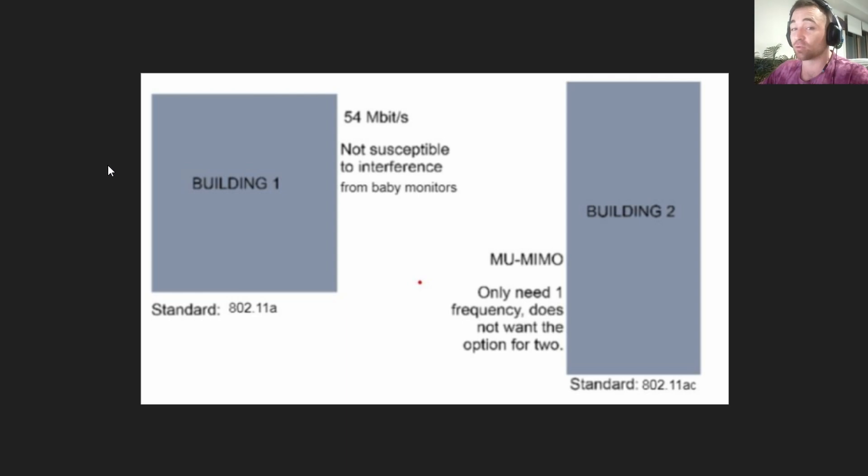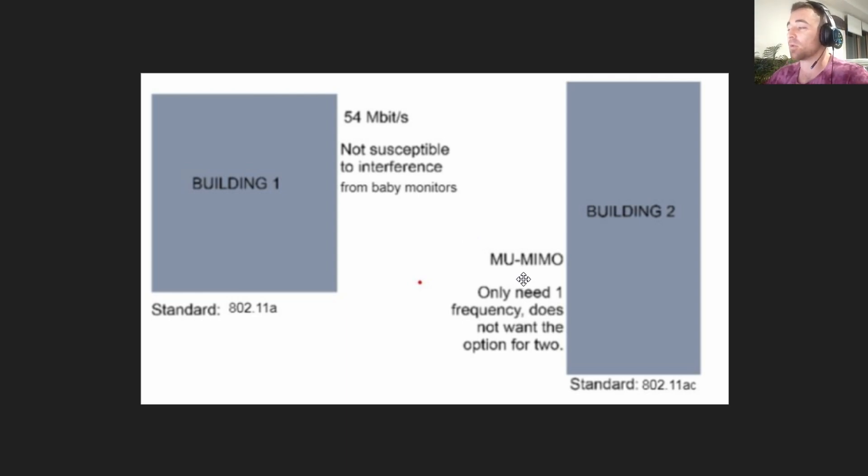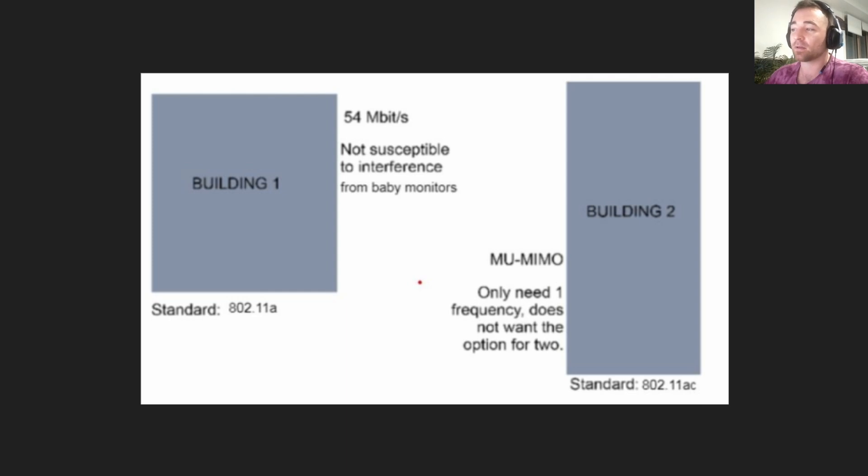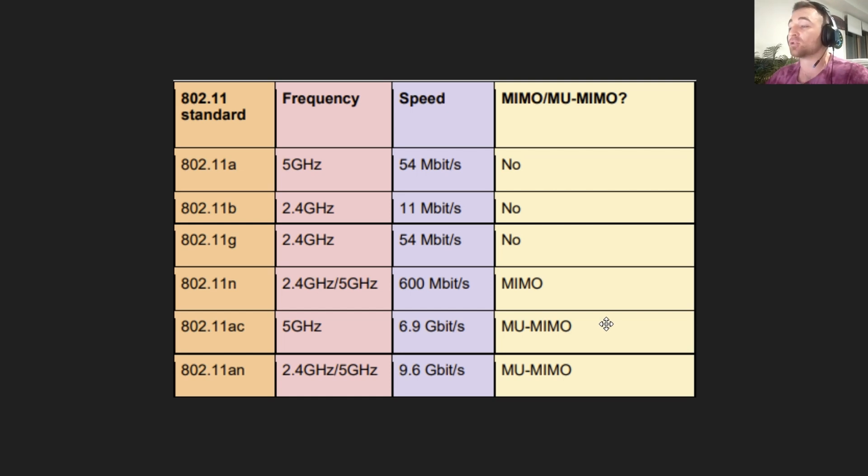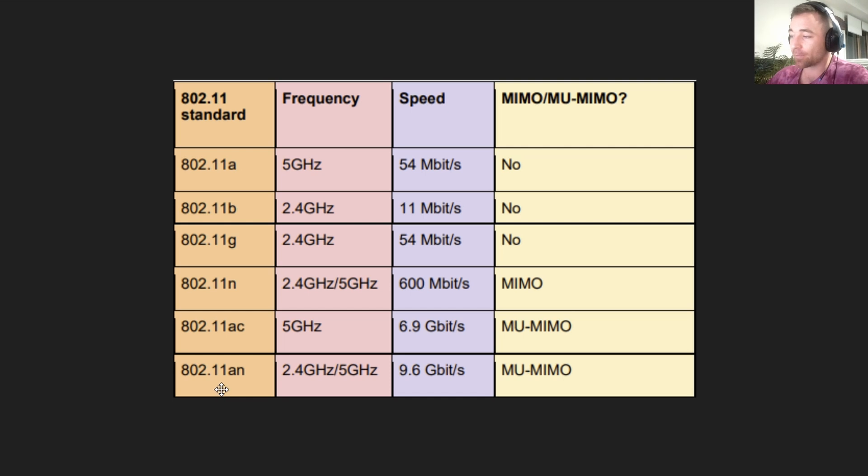Let's take a look at building two. Again, two primary criteria. They needed multiple user, multiple in, multiple out. If we have a look at our graph here, we have two standards that have MU-MIMO: 802.11ac and 802.11ax.